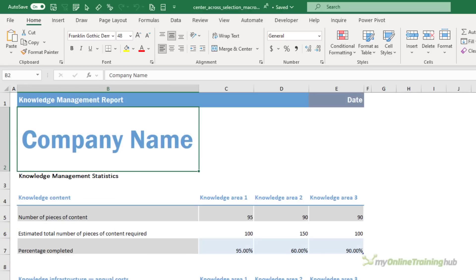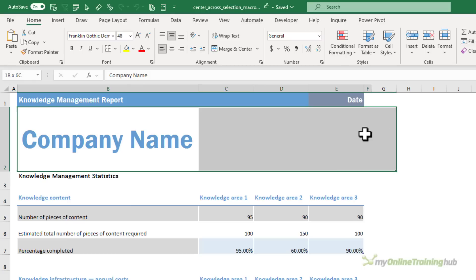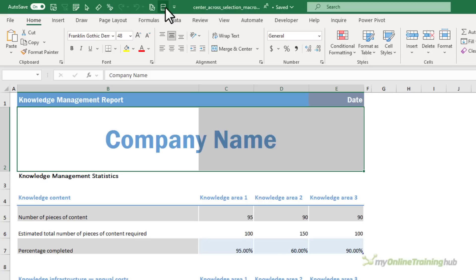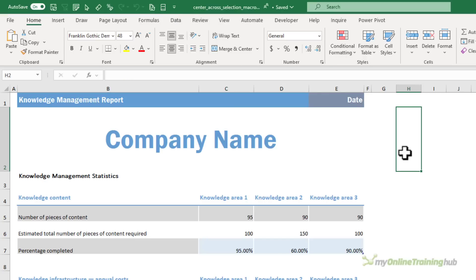Now you can also use the macro on cells that aren't already merged and centered. So here I just have the company name written in a single cell but let's say I want to center it across these cells. All I need to do is select them and click the macro and it applies the format.